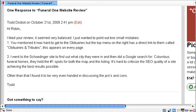Hi, this is Robin Heppel. I wanted to answer a question I had regarding the Funeral One website review. So Todd writes: you mentioned it was hard to get to the obituaries, but the top of the menu on the right has a direct link to them called obituaries and tributes.